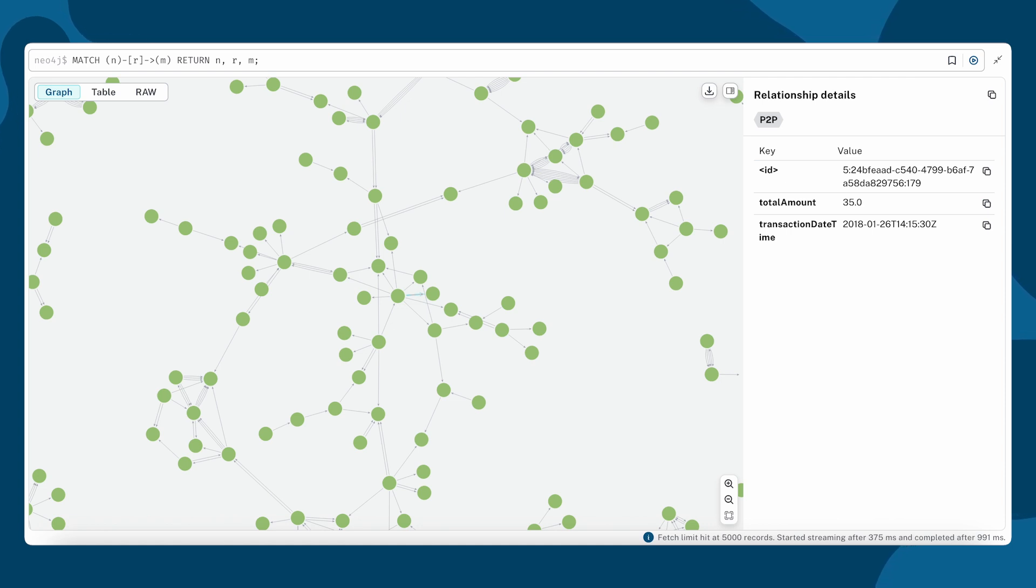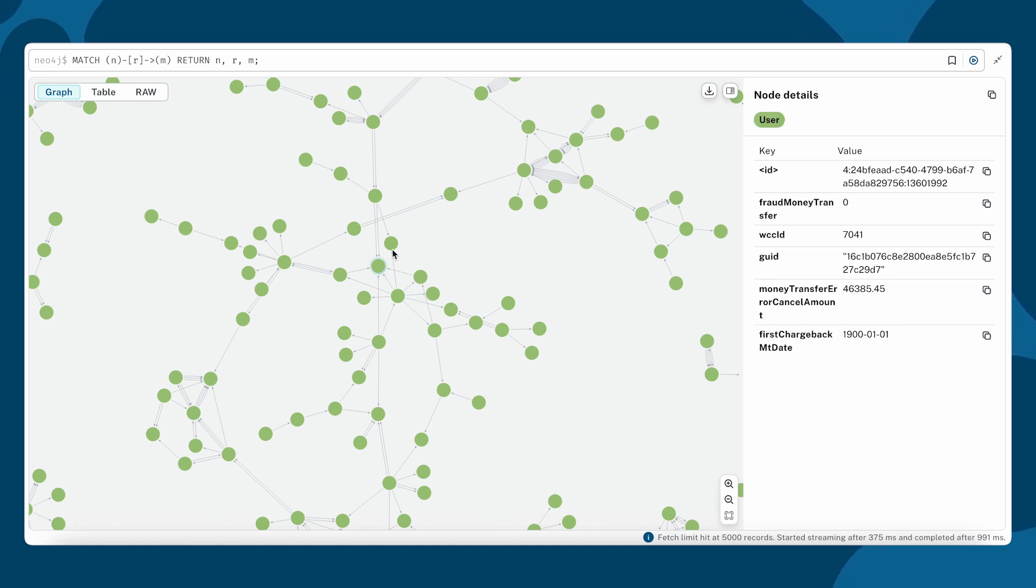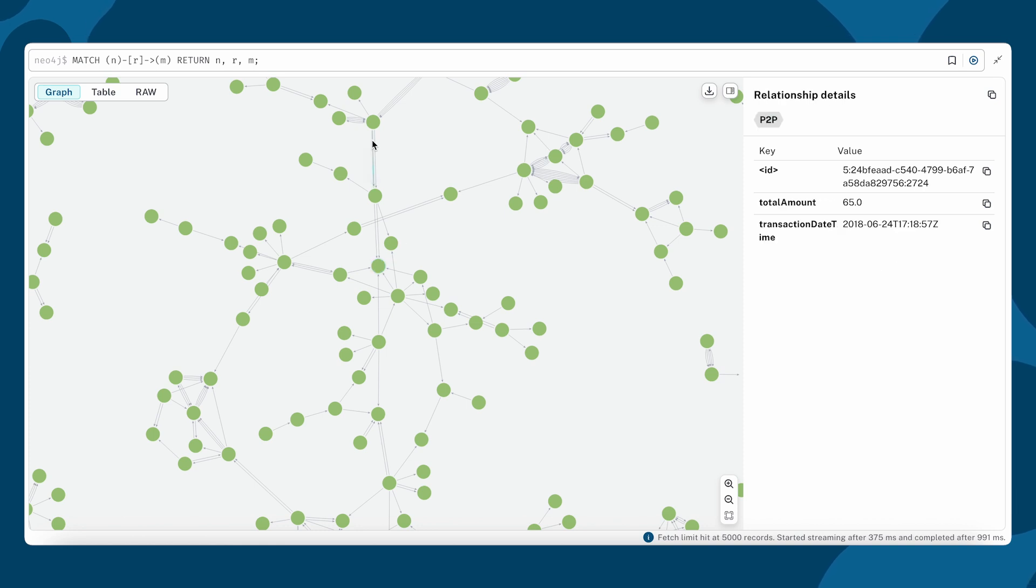Our focus today is on entity resolution in a fraud context. Let's take a look at our graph. Each node represents a user and the relationships between them represent peer-to-peer payments.